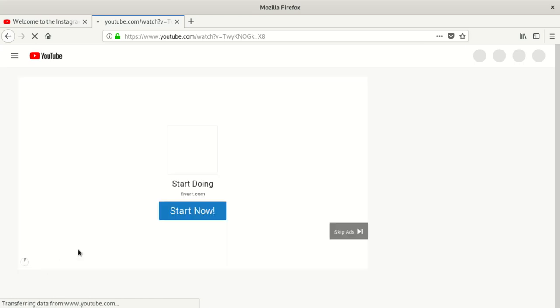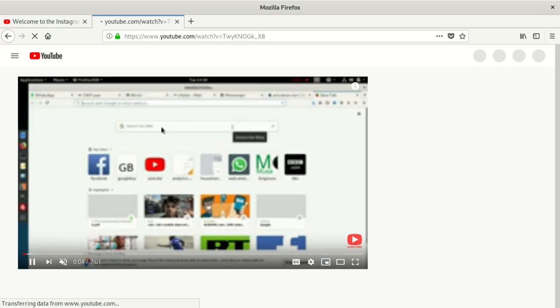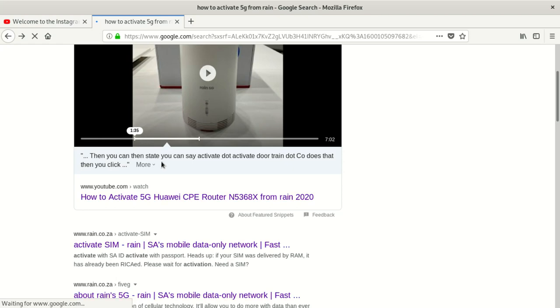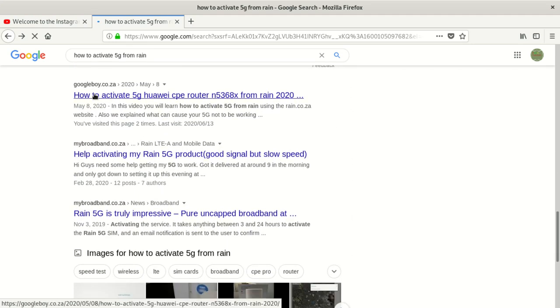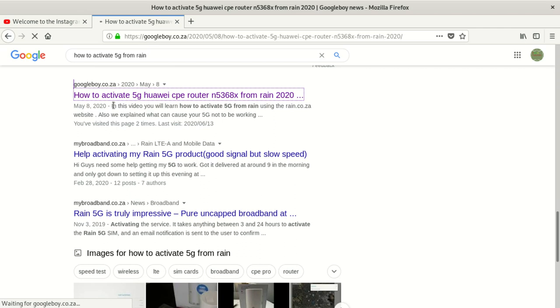I'm going to show you the importance of writing an article for each and every video — especially for those who have a website, it's very important to write an article for each video. You can see here — this is one of my videos — it comes up number one on Google. And look what's amazing: this is my website. When you click there, this is the website where I linked the video. I wrote an article about what I was doing and linked the video into that article.